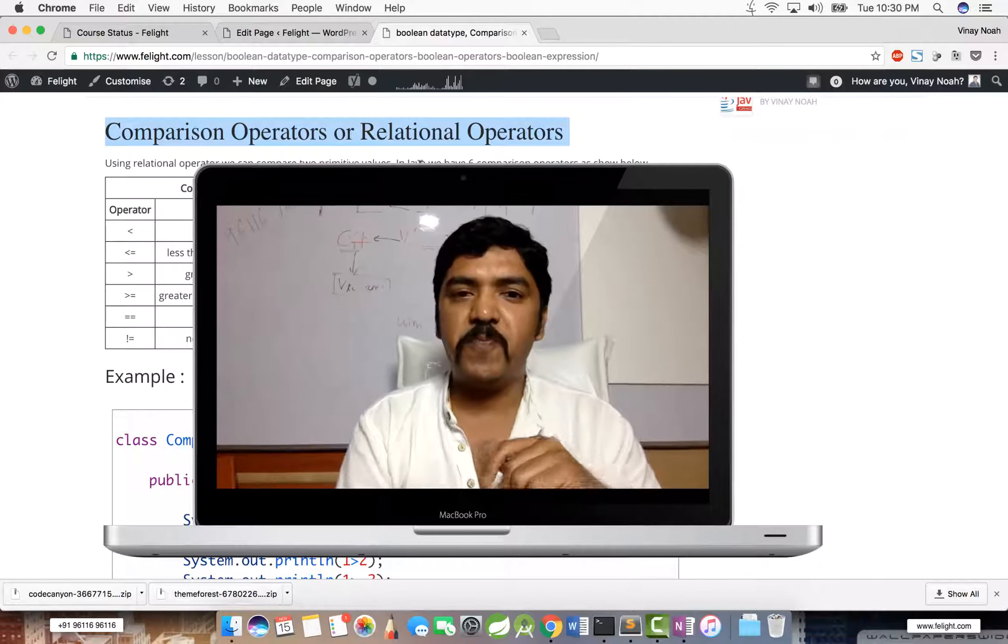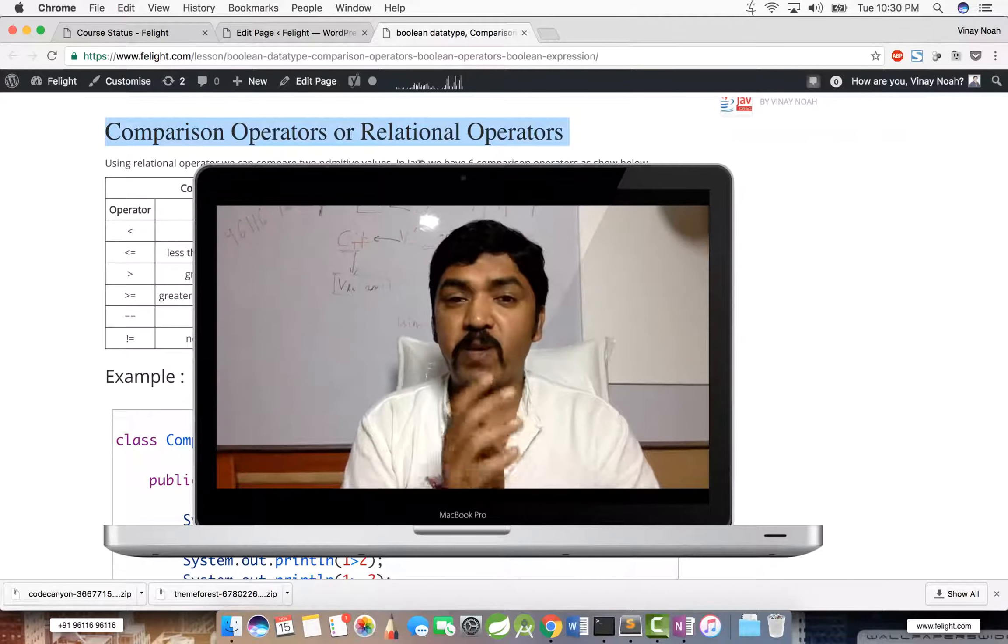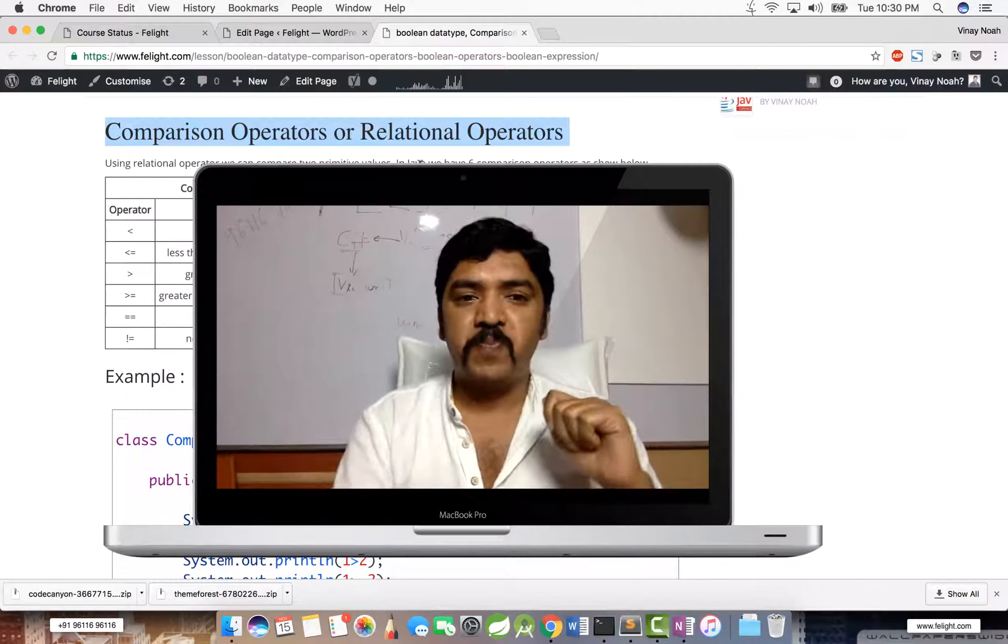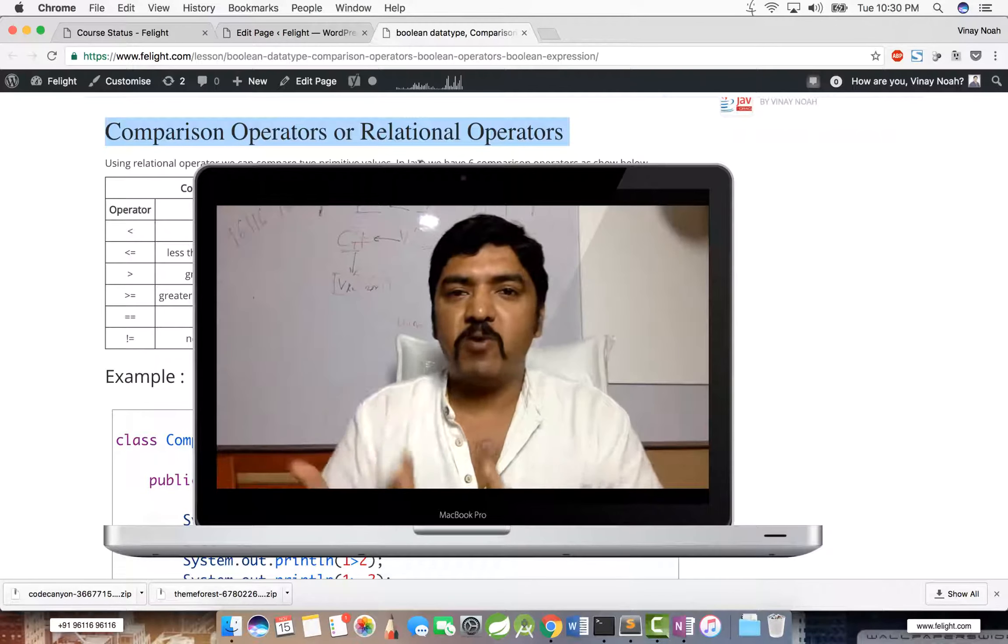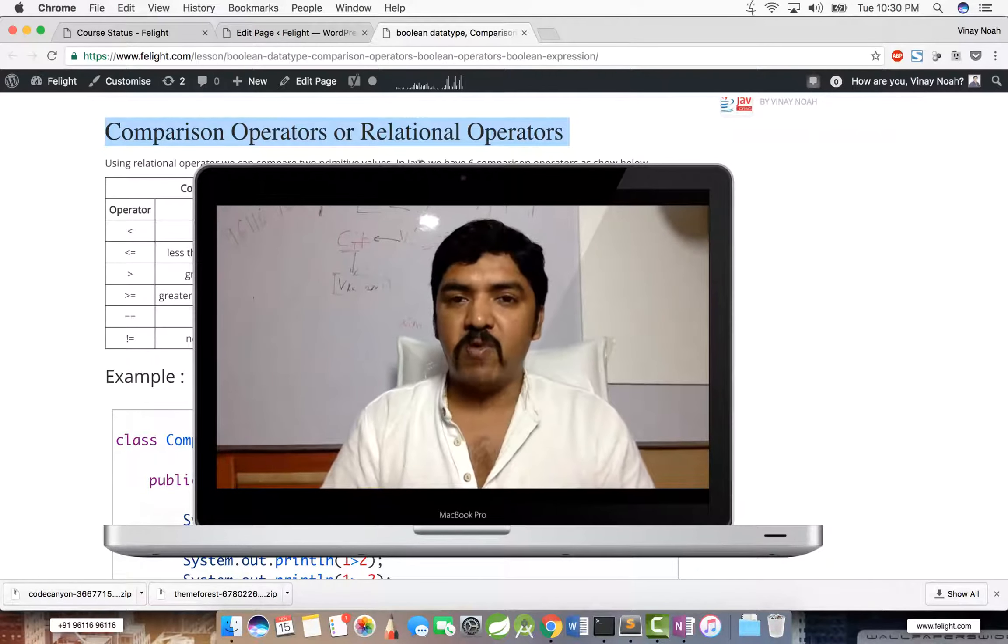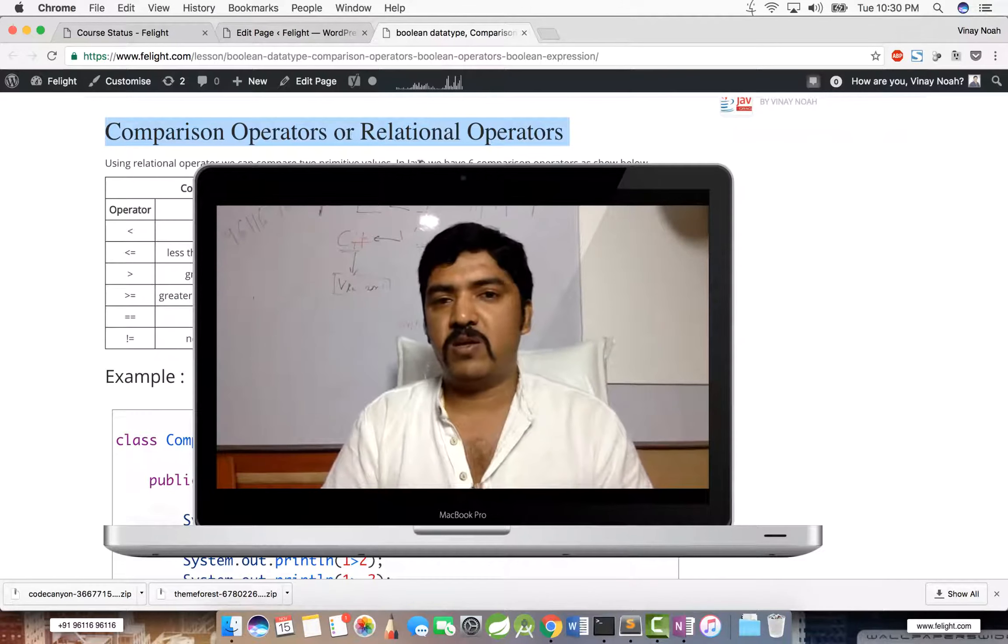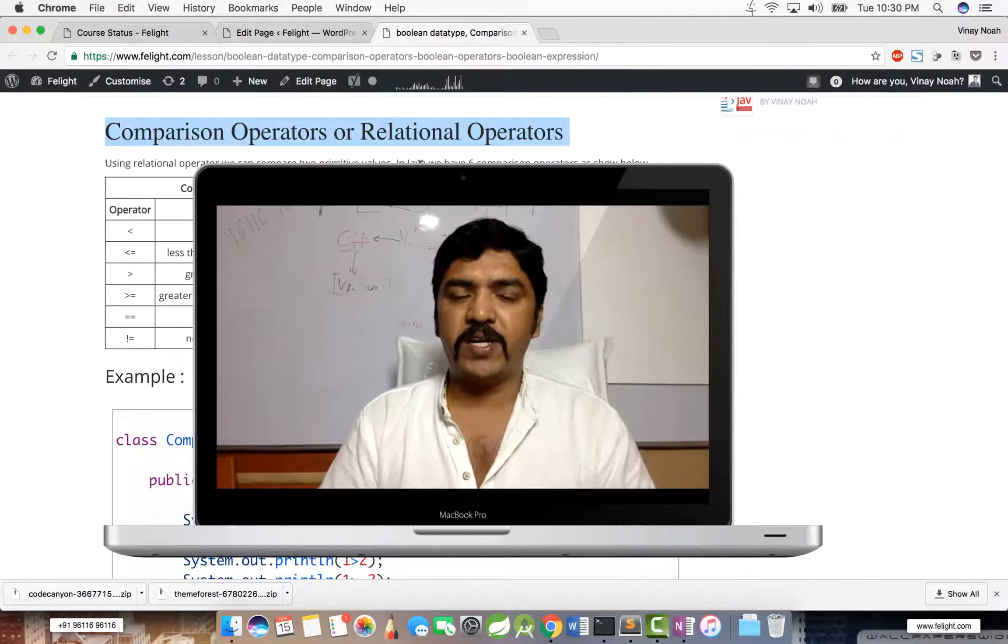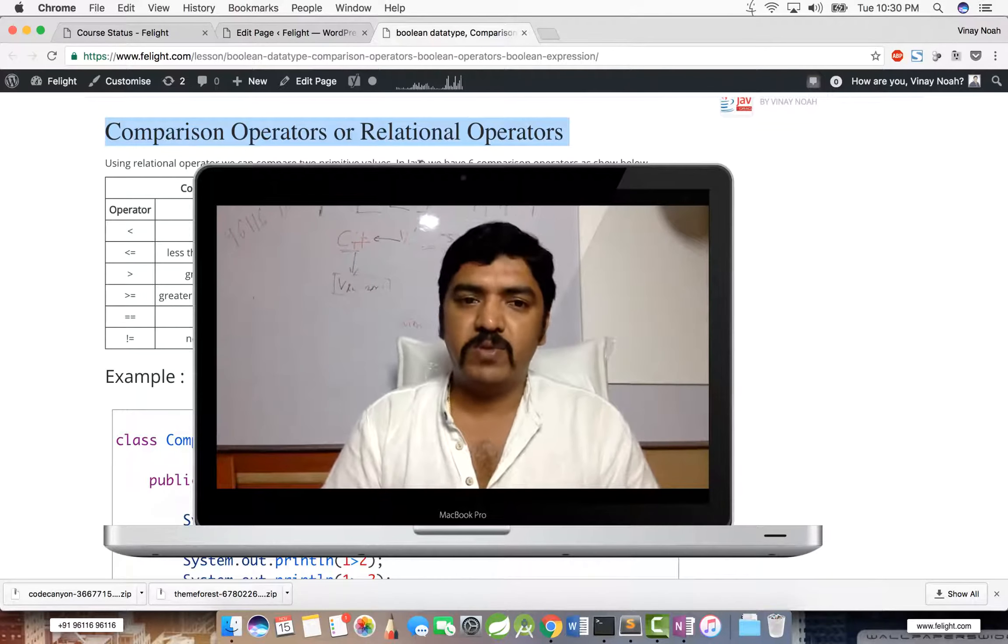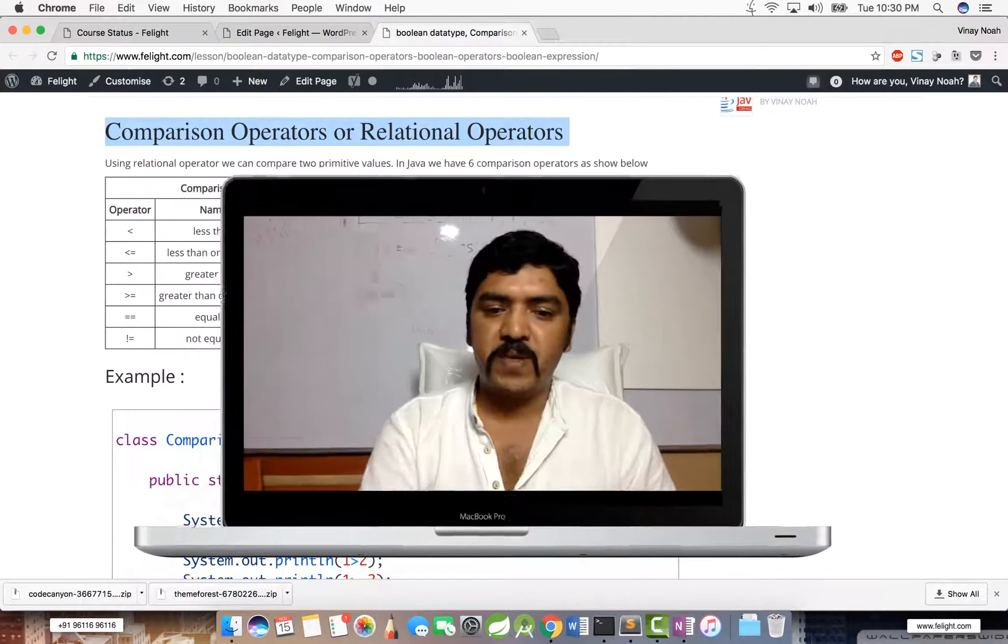Comparison operators are relational operators. What do you mean by that? If you have two operands, if you want to compare whether they're equal, less than, lesser than, or greater than, or not equal to, then we go for comparison operator.